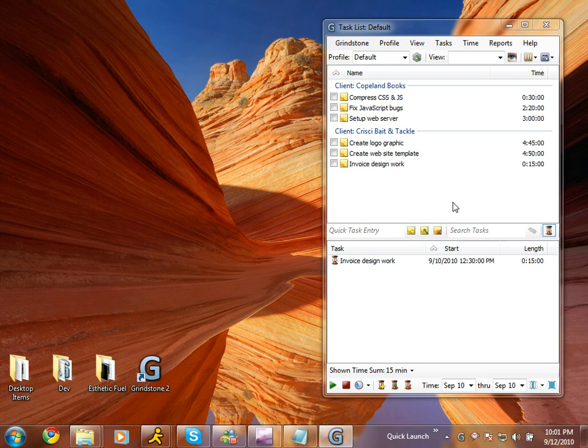Whenever it's time to present my timing information to other people, I can rely on Grindstone's reporting features to produce tables and charts that I can copy into other documents, save and send via email, or print.